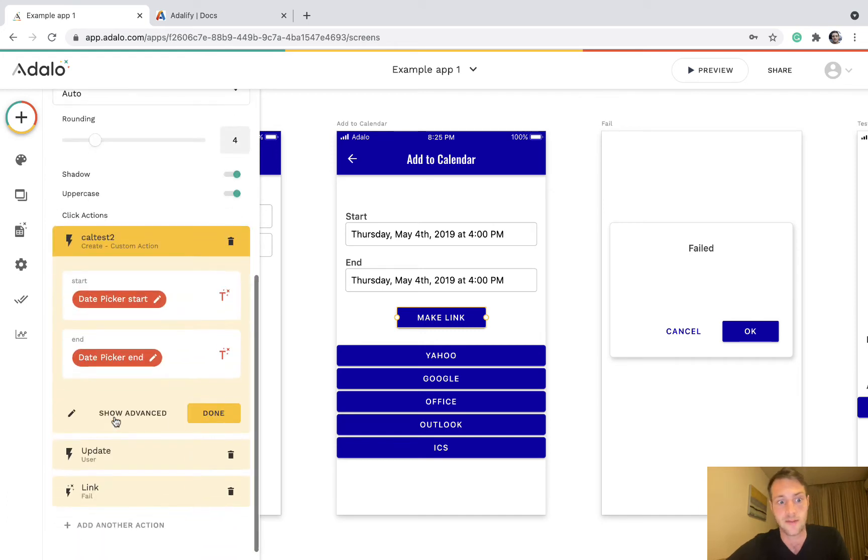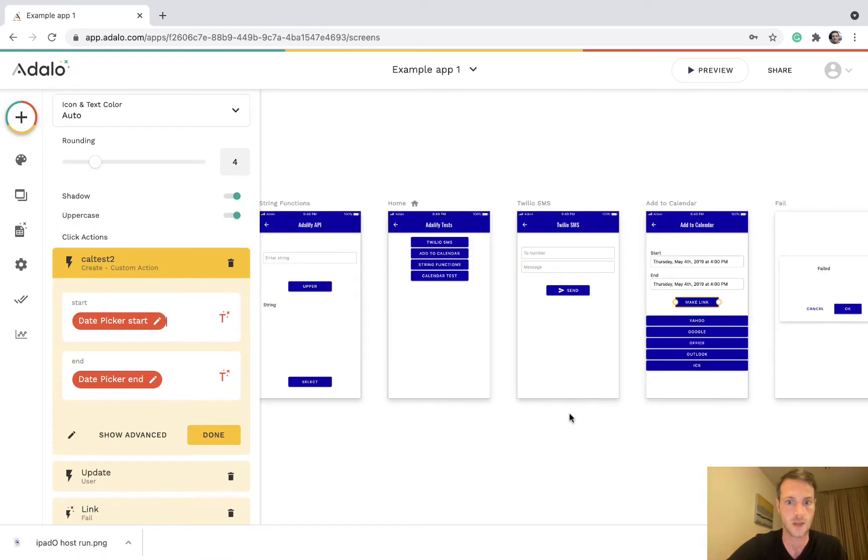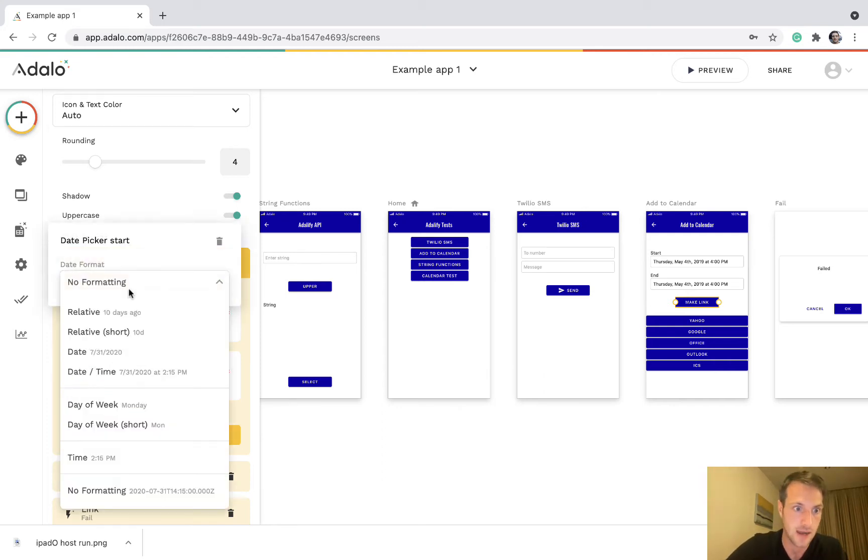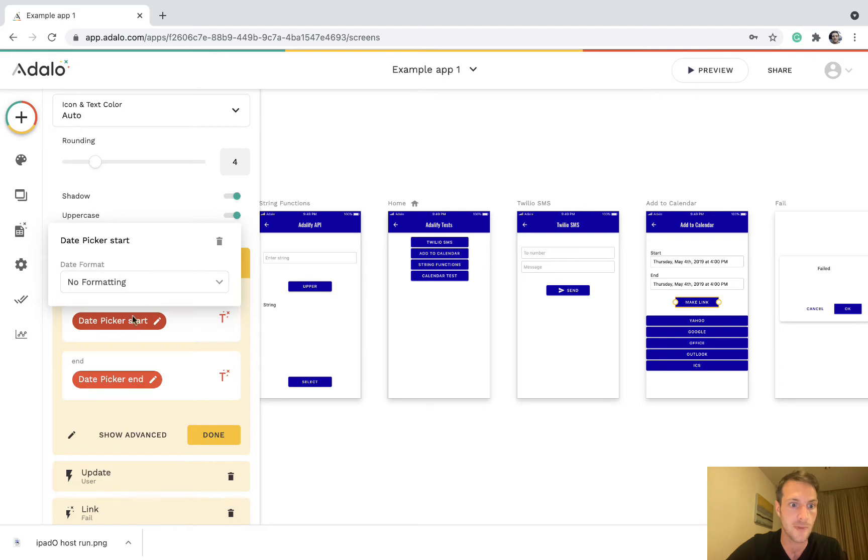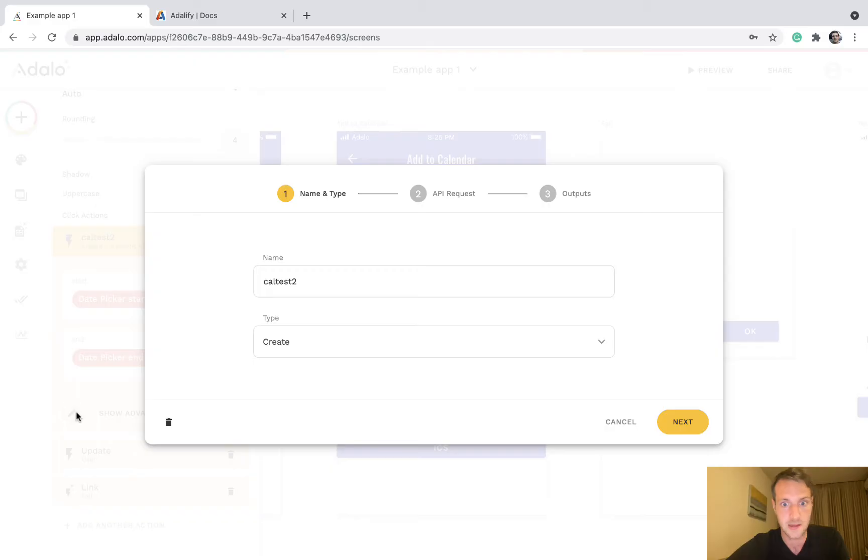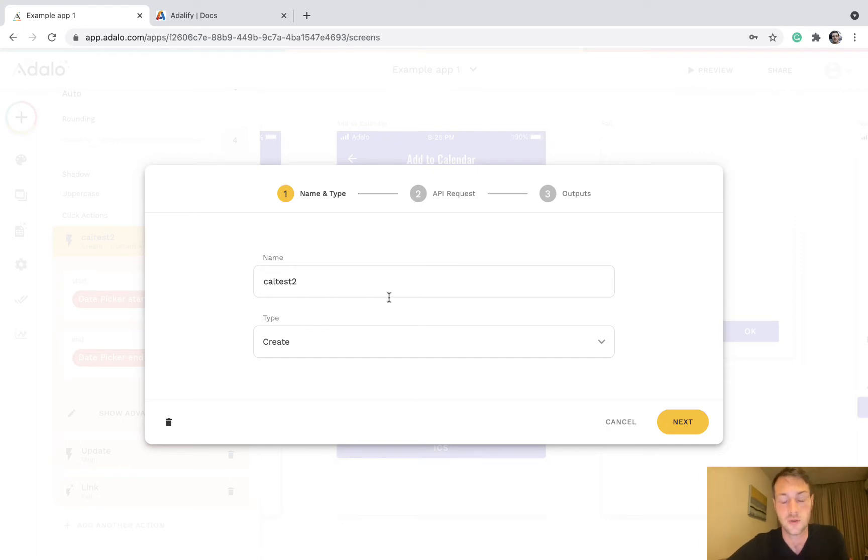We've got a make link button here and we have a custom action. And it's important here with these inputs which are date inputs that we select date format no formatting. Both of these need to be no format.